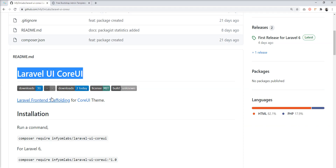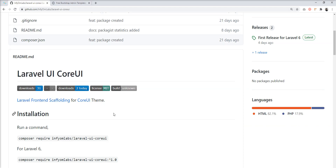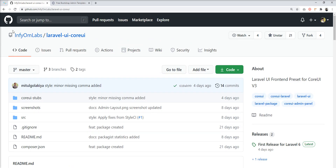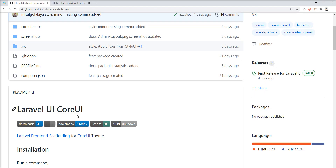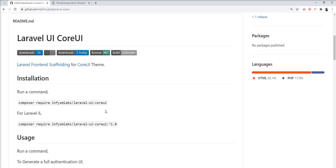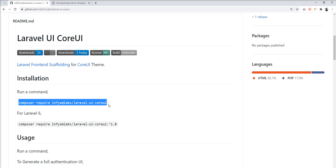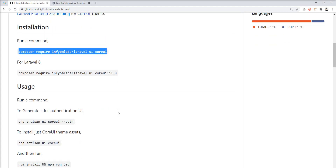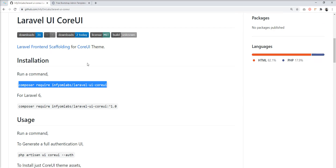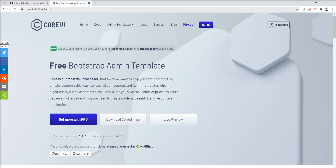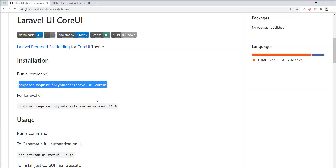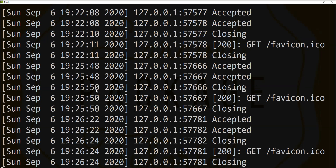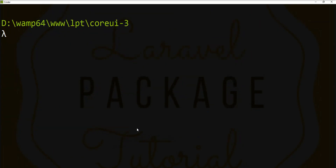Using this Laravel UI package, recently Infium Labs announced this new package. You can easily set up with just one command and install this package for CoreUI 3. Today I'll show you how to set up the CoreUI 3 admin template into the Laravel application with this Laravel UI CoreUI package.